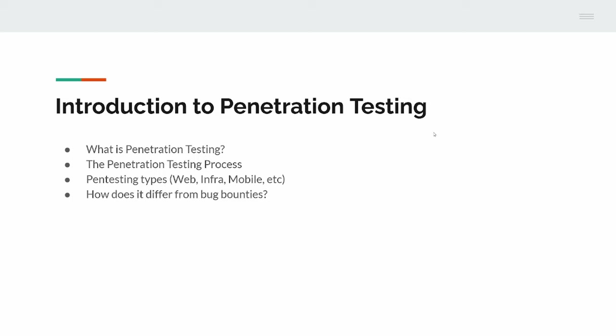There's lots of different types of pentesting. The three listed here are web, infrastructure, and mobile, the sort of three that I specialize in. But it goes to loads of different types - you can do SCADA testing, mainframe testing, loads of stuff.